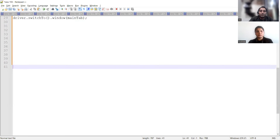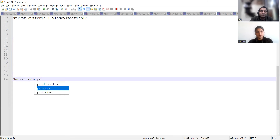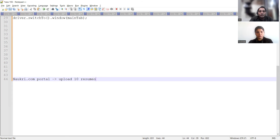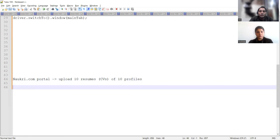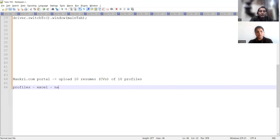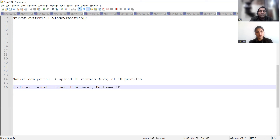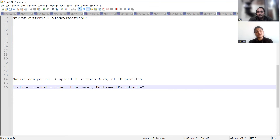Assume you have a Naukri.com portal and you have to upload 10 resumes of 10 different profiles. All those profiles' data — names, file names, employee IDs — are mentioned in an Excel file in separate columns. How will you automate this scenario? We need to retrieve that data from the Excel sheet. We can use Apache POI — that's a good approach. We define the dependencies and retrieve column data.